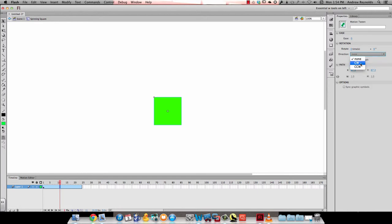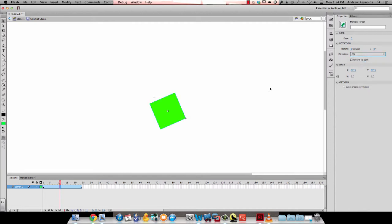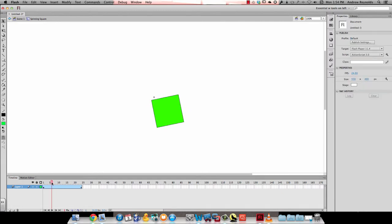I can choose CW, which stands for clockwise, or CCW, which is counterclockwise. I'll go ahead and choose CW. Then if I scrub through my timeline, you can see it spins.